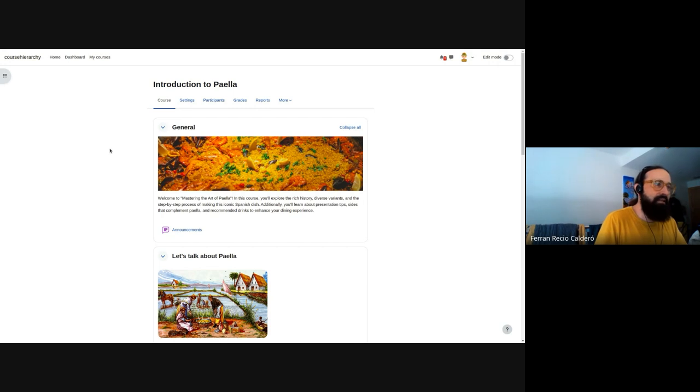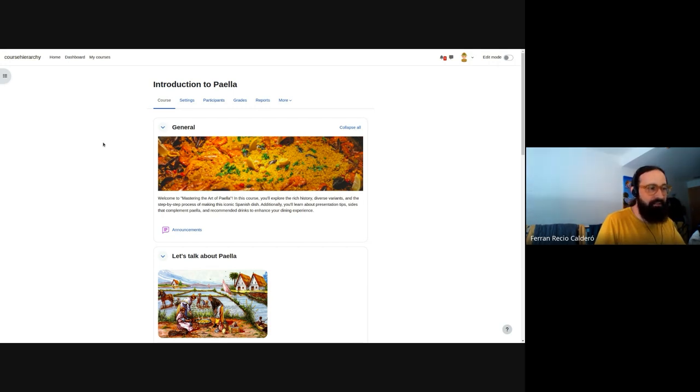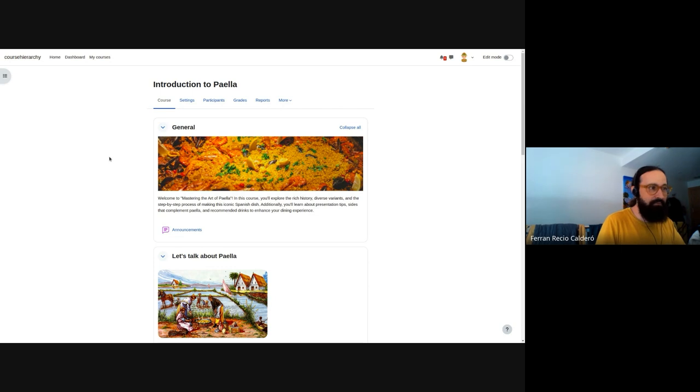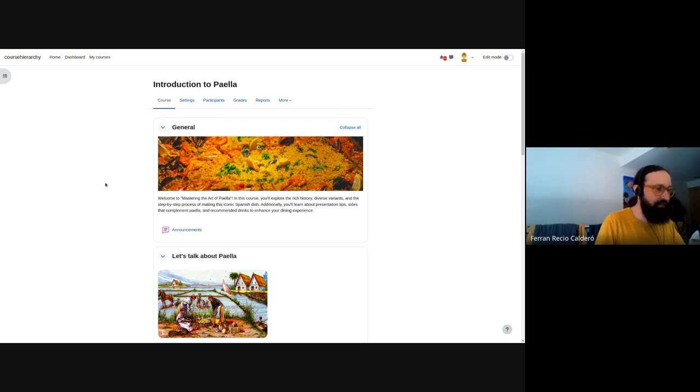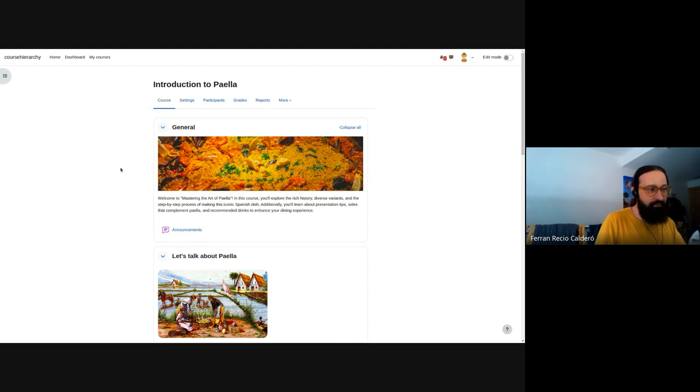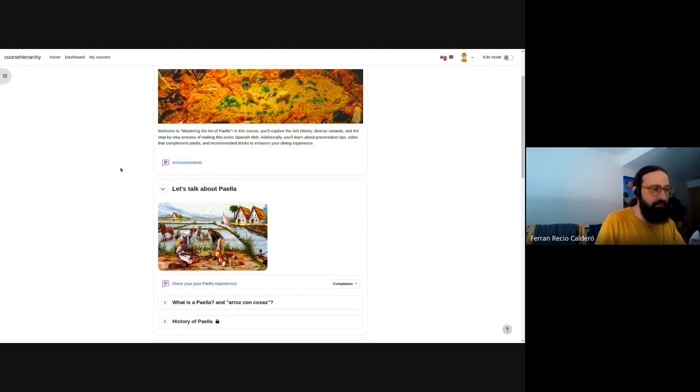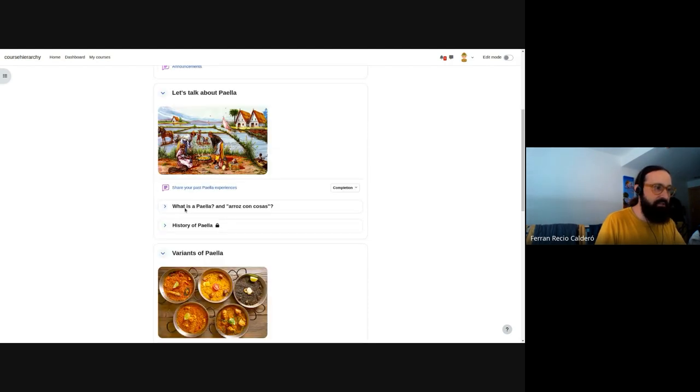This is a course. This is a standard course that any teacher can do, in this case, it's about paella, one of the traditional Spanish dishes we have here. The main difference here is that we have, if we go a bit lower, some things that are collapsed here.